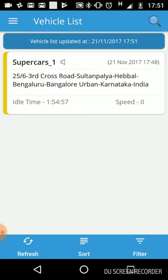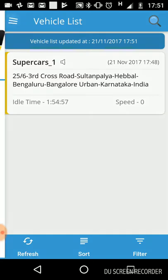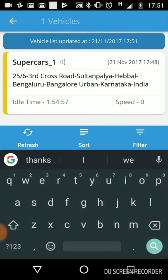This is the dashboard where you can see how many cars are connected to your login. Here there is only one car, showing its name, its current address, the date, and the idle time — how many minutes it has been idle. Here it shows one hour, 54 minutes, 57 seconds of idle time. Since it is idle, the speed is zero.